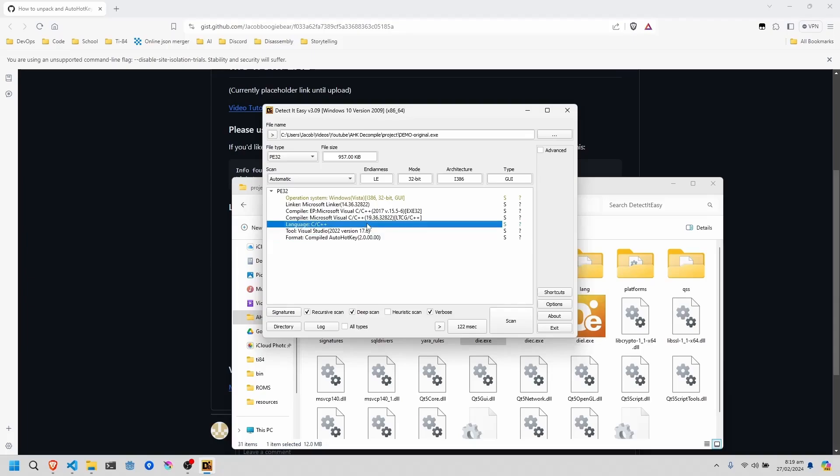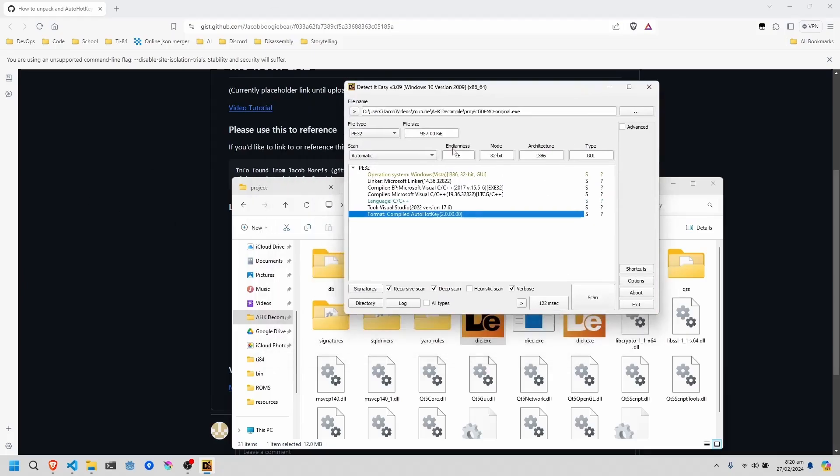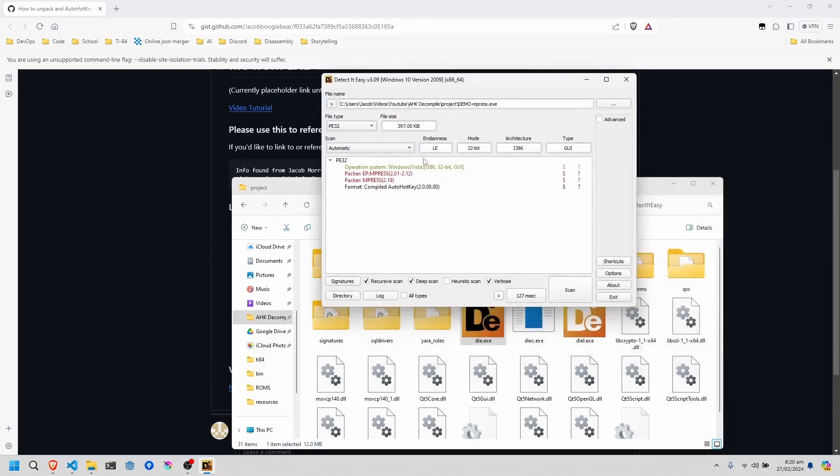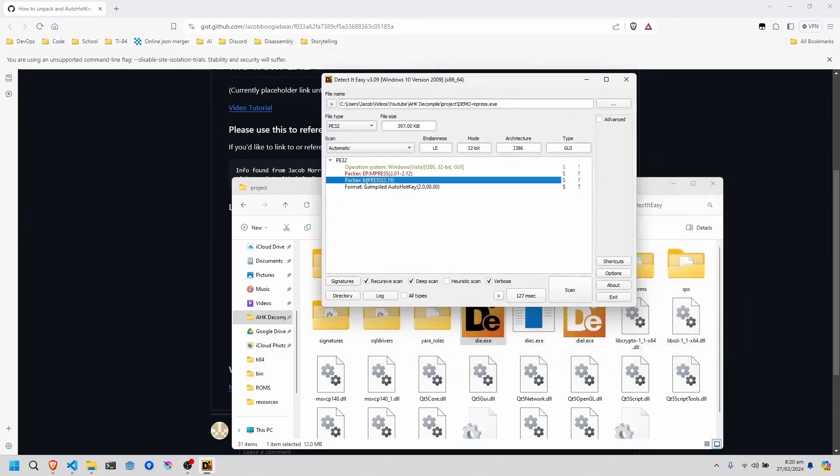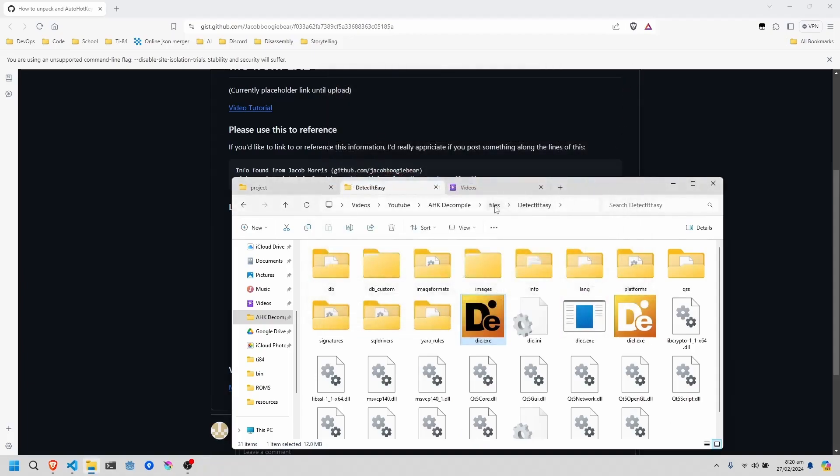So if you look and there is no packer section, then you know that it is not packed, and you can just skip the next step. So here we have the MPress and you'll see there's a packer section, specifically MPress 2.19. So that's what we're going to use as the main example for the start.